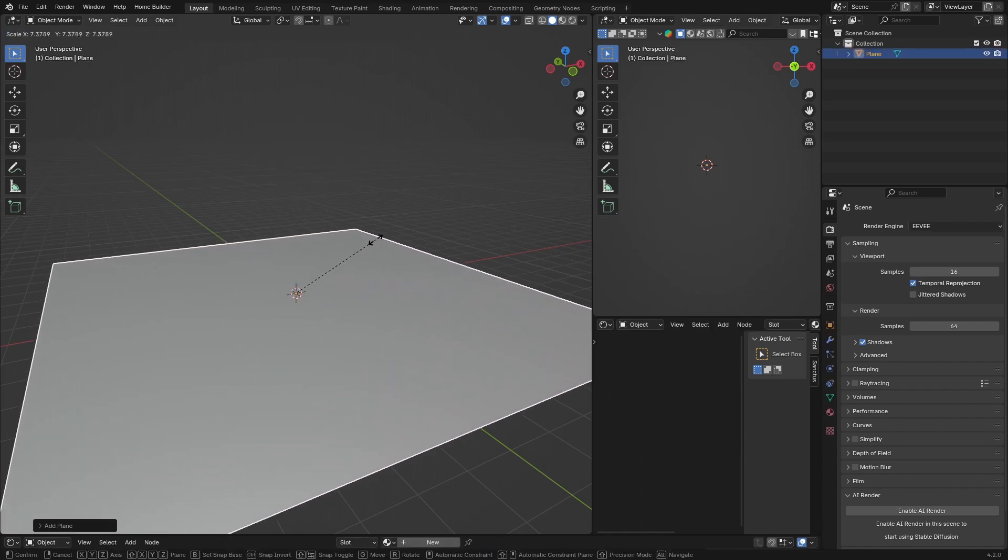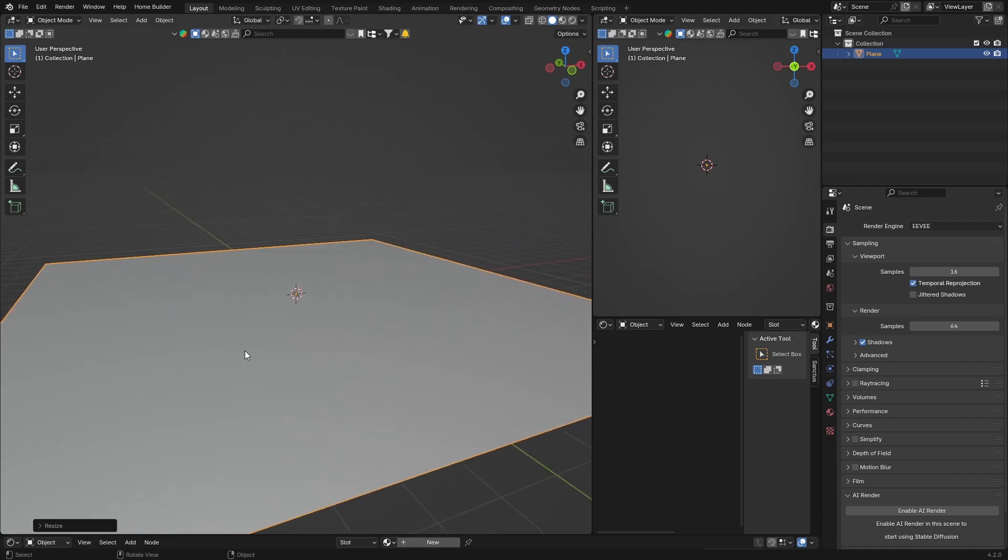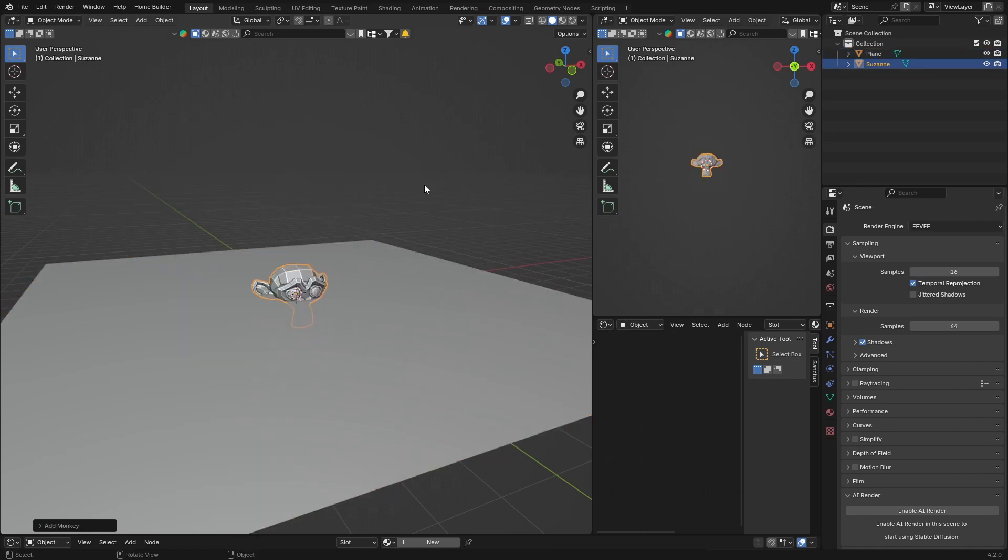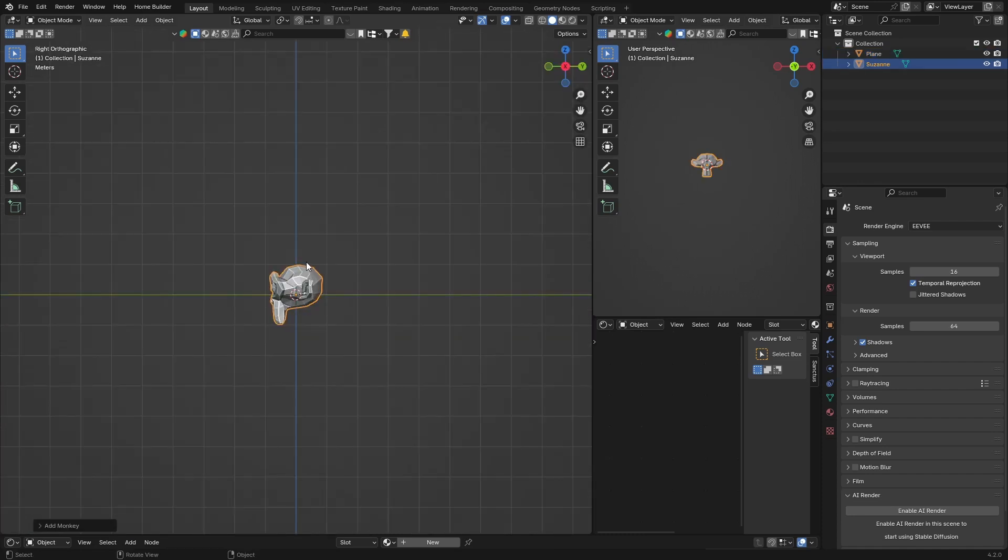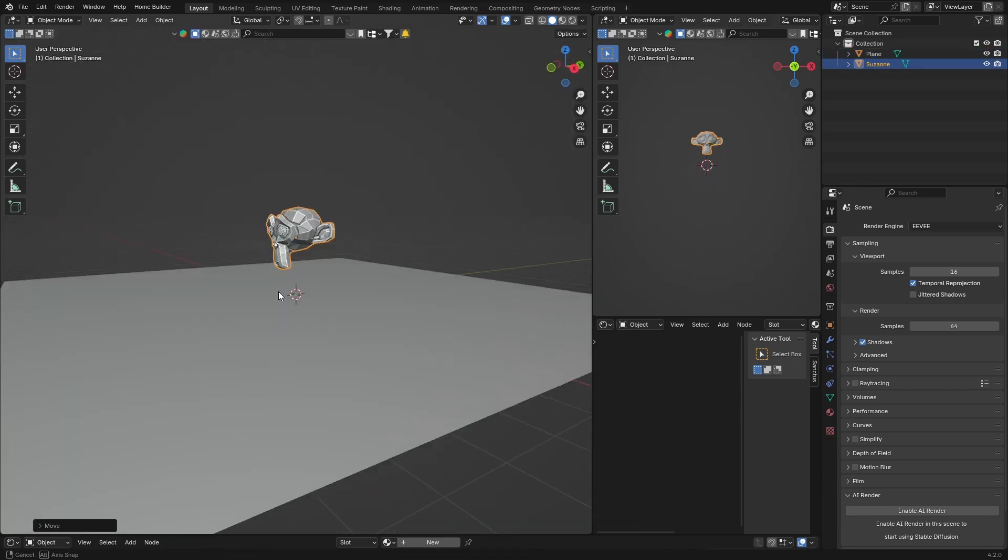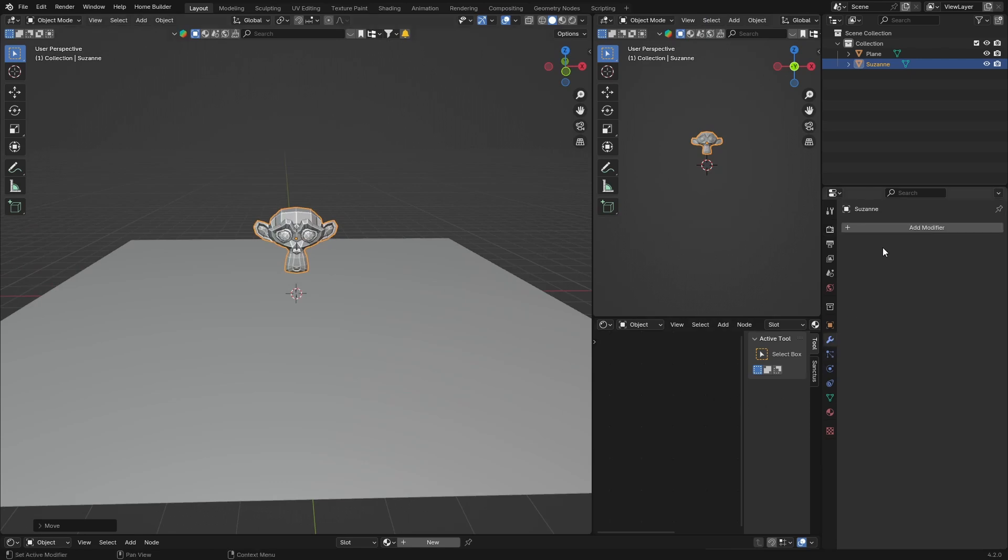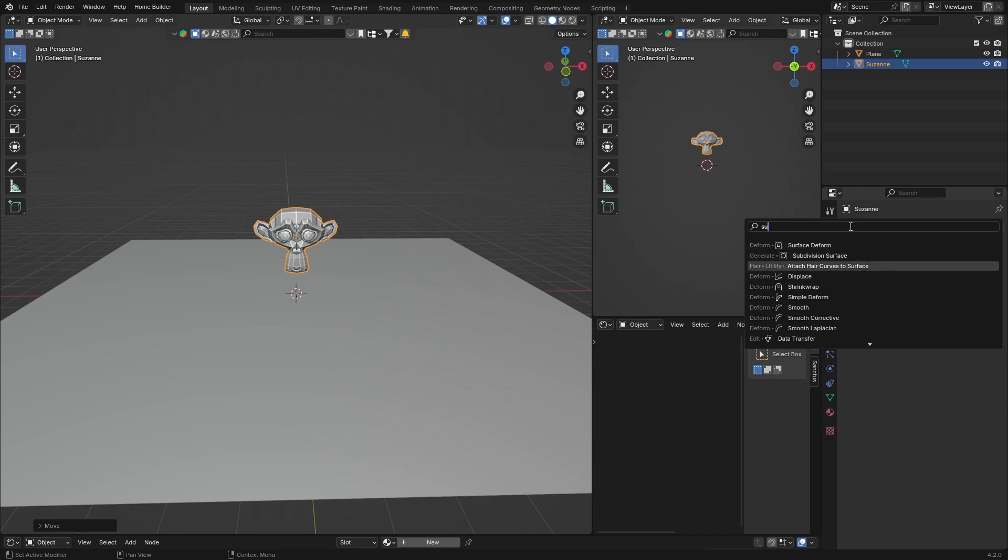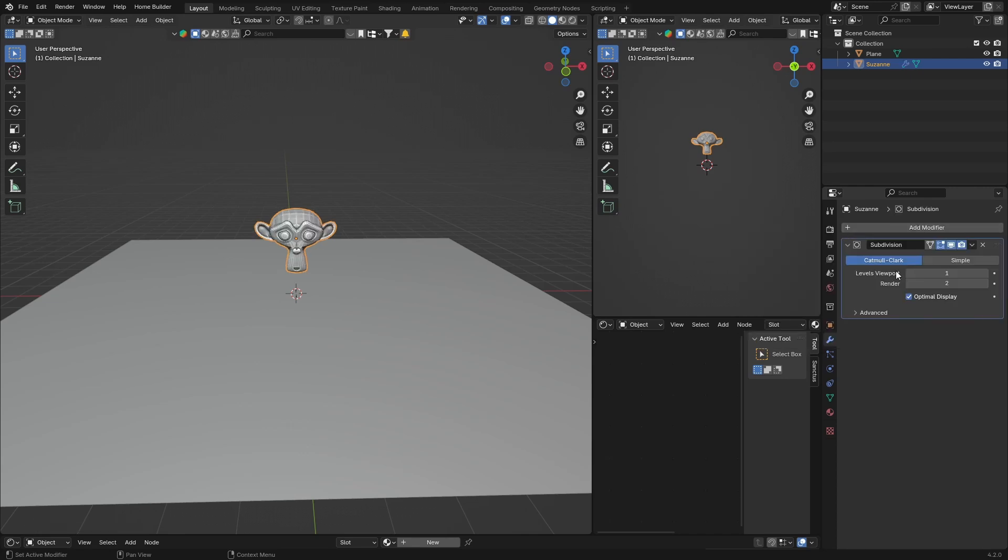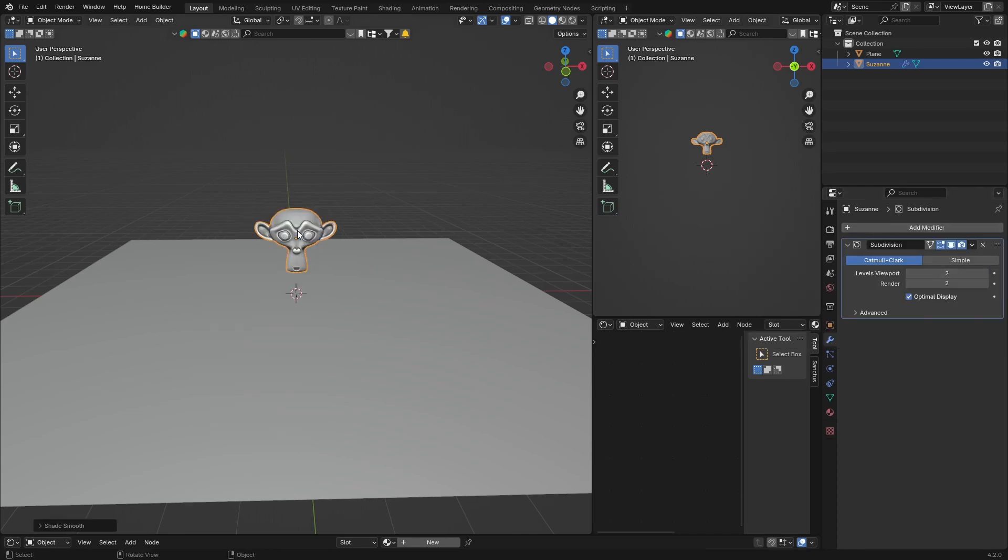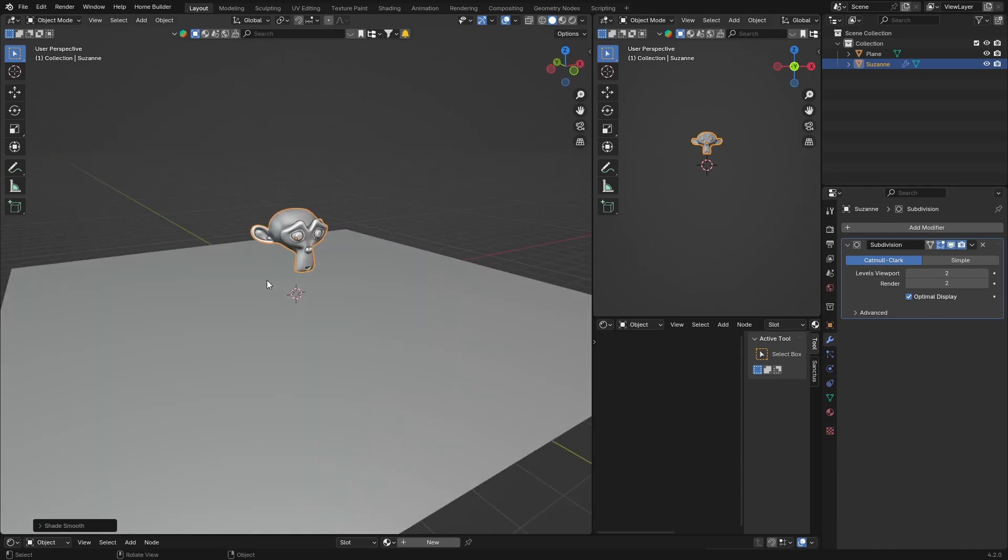S to scale it up somewhere like that, and then let's add an object. Shift+A, Mesh, and let's add our monkey. Z then G to bring him up somewhere like that. I'm just going to smooth him out, so click there, Subdivision Surface. You don't really need to do this but I just want him to be nice and smooth. Right click, Shade Smooth.